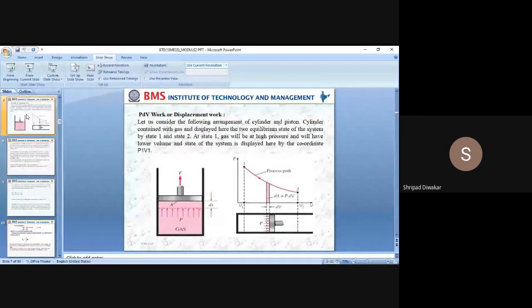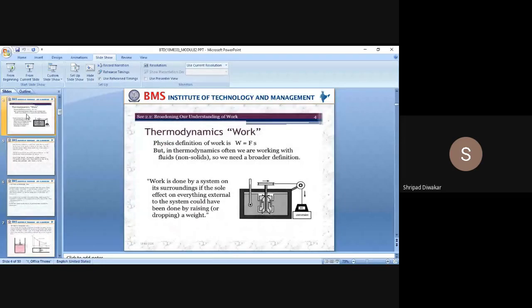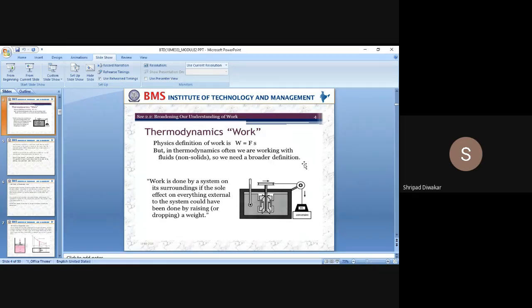We explained this with the help of a pulley and stirrer arrangement. In thermodynamics, the work is said to be done by a system on the surroundings if the sole effect on the things external to the system could have been done by the rising of a weight. When is work done by the system on the surroundings? It results in the lowering of a weight.